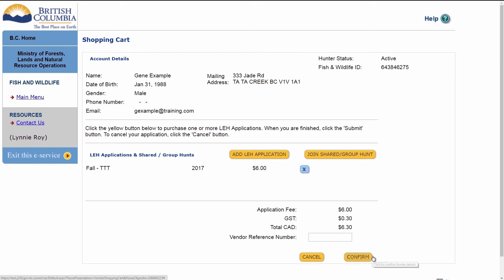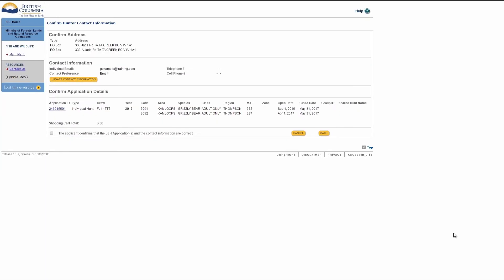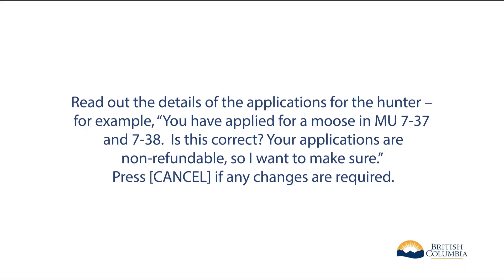Click Recalculate Fees to see the total owed. You can add a vendor number — this is optional. The vendor number is for your use and can be used to distinguish employees. Click Confirm. Read out the details of your applications for the hunter. For example: you have applied for a moose in Management Unit 7-37 and 7-38. Is this correct?